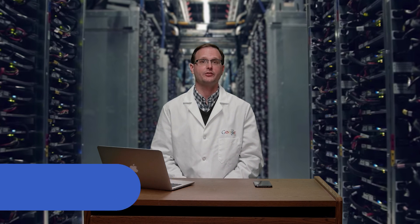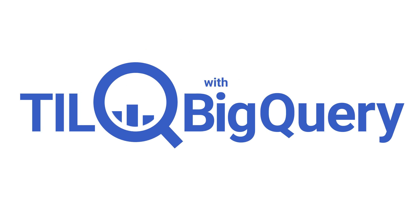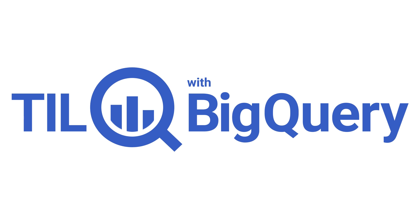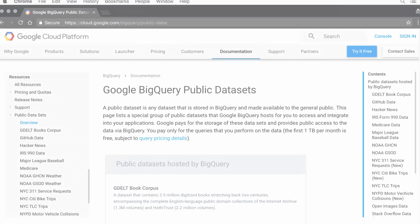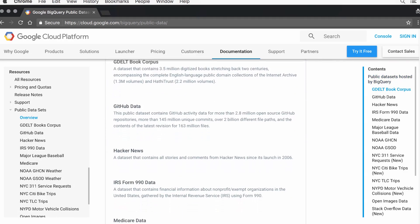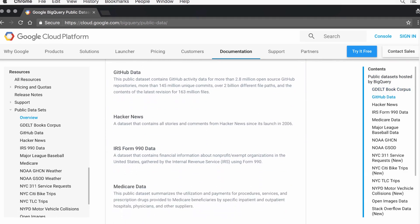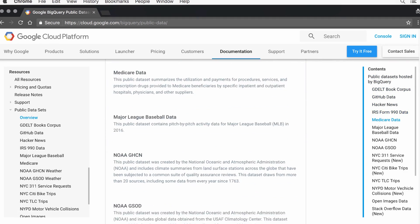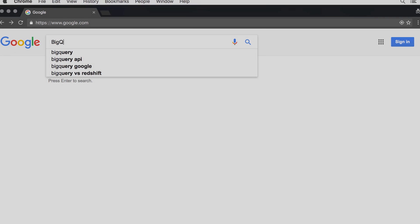Hi, I'm Reto Meier, Google Developer Advocate. Today I learned how to get one terabyte of data processed with Google BigQuery each month at no cost, without entering a credit card. If you're excited to explore the BigQuery public data sets like these, but you're not excited about paying for it, there's great news. BigQuery lets you process a terabyte of data every month at no cost.